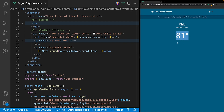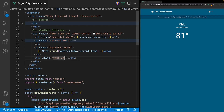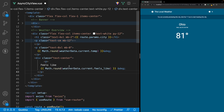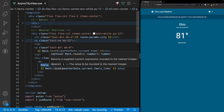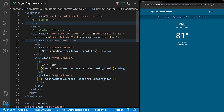Below the current temperature we'll display additional information about the current weather, wrapping it in a div with a class of text-center. First we'll output the feels-like temperature with a paragraph tag — we use Math.round again because the API returns decimals — and the property is weatherData.current.feels_like. Below that we display the current weather description with a paragraph tag with the class capitalize, referencing weatherData.current.weather, which is an array. We grab the first item and output the description property.